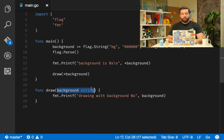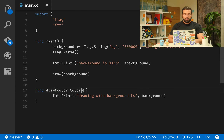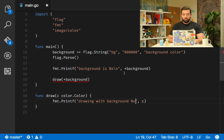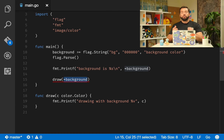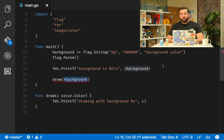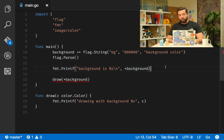But what if `draw` actually takes a `color.Color` instead of a string? That won't compile, because we're passing a string when a color is expected. So we need to parse that string into a color. We'll use `strconv.ParseInt` to do that conversion.